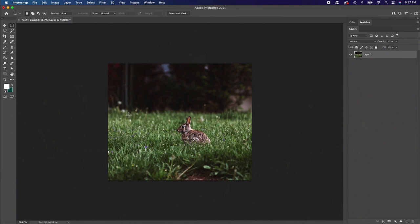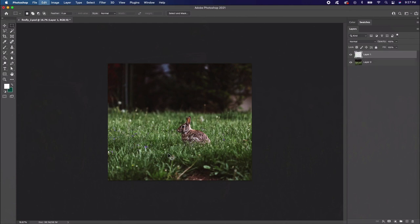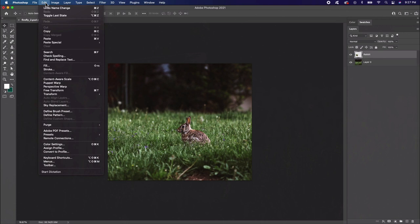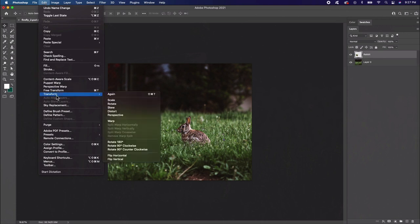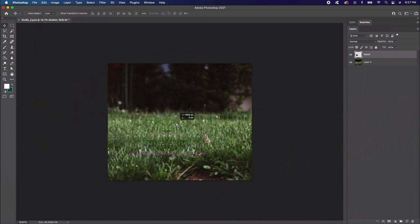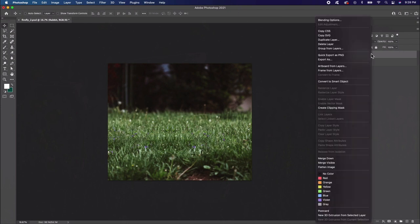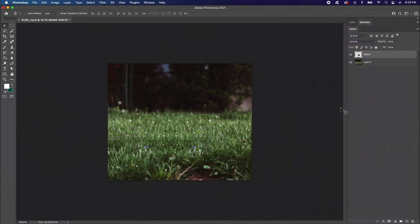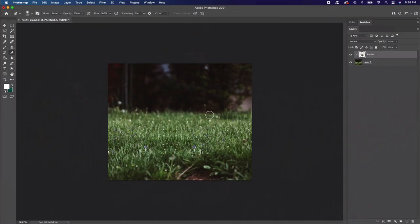Select the Rectangular Marquee Tool. Then make a selection of some grass on the left side. Copy and paste the selection onto a new layer and rename it Rabbit. Now flip the grass. Go to Edit Transform Flip Horizontal. Then place it over the rabbit. Now add a layer mask to this layer. Then, use a soft round brush to mask away the harsh edges of the square.